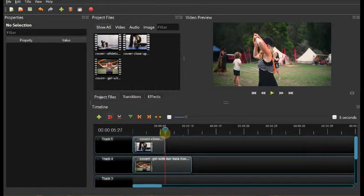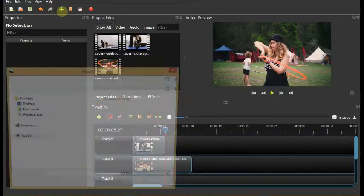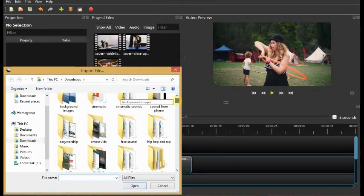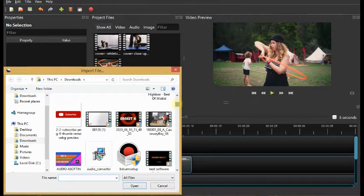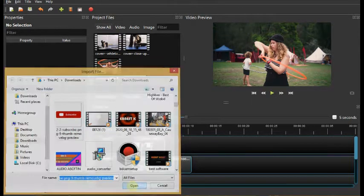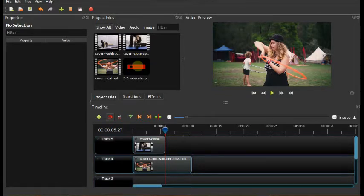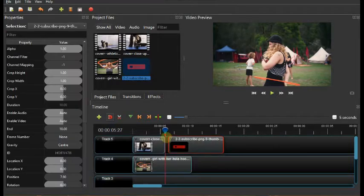Okay, let's add image right now. You can see you can also add an image to a video. Let's pick this subscribe button, drag and drop.